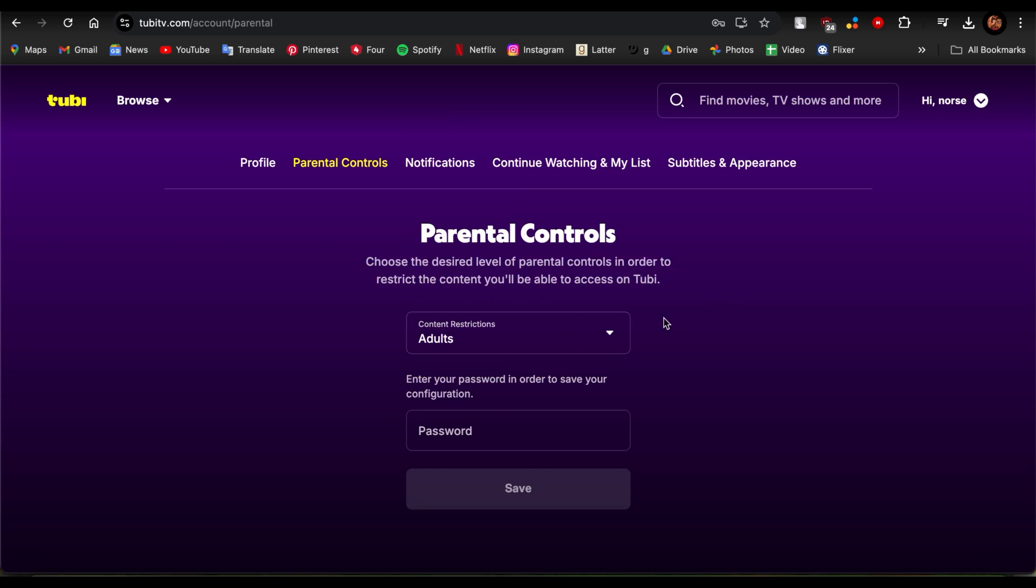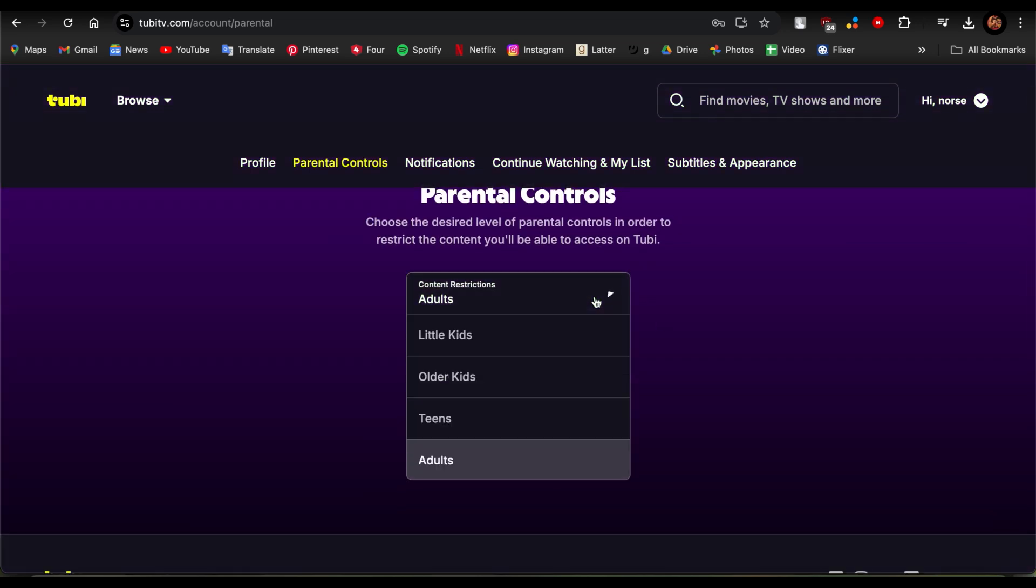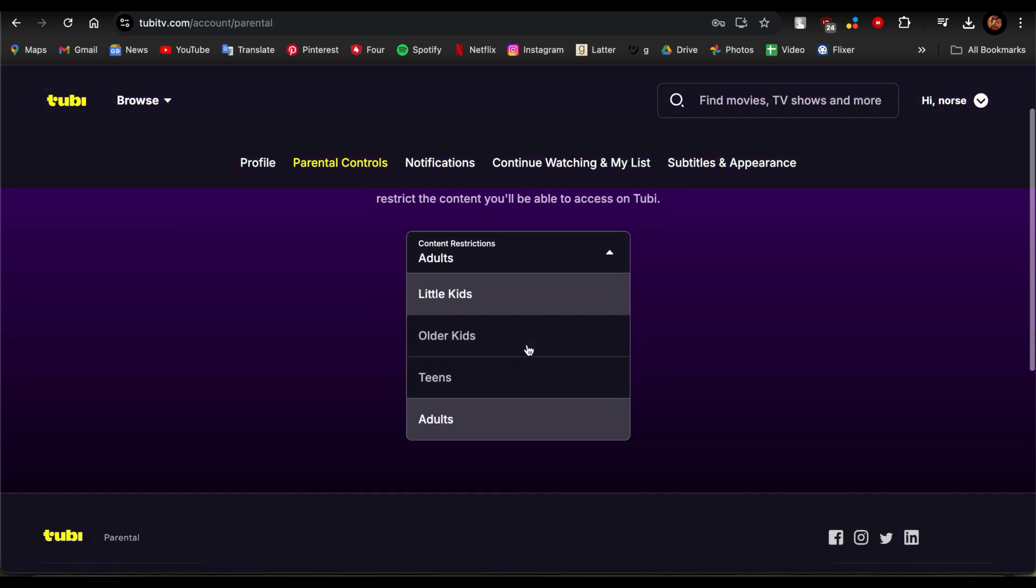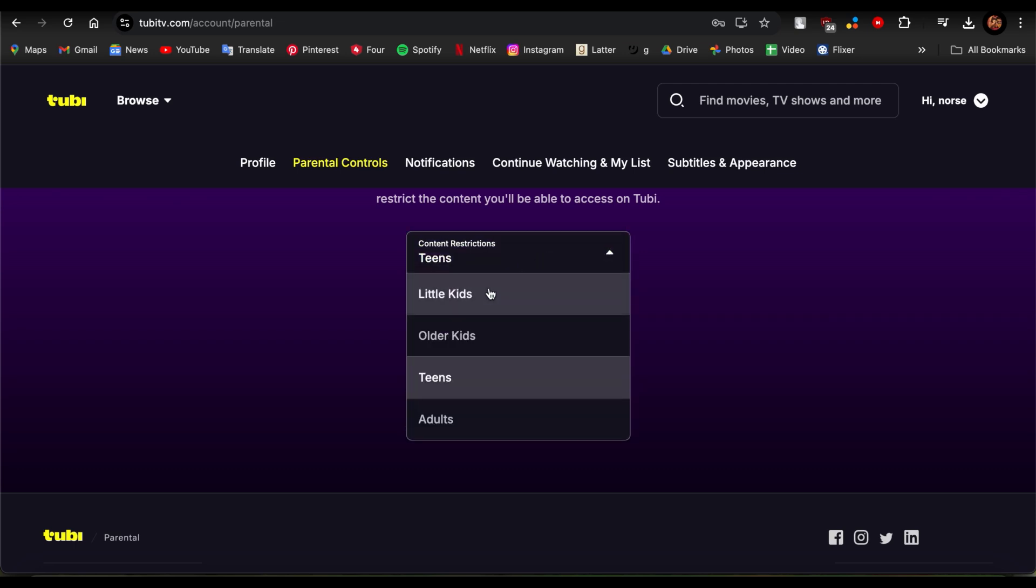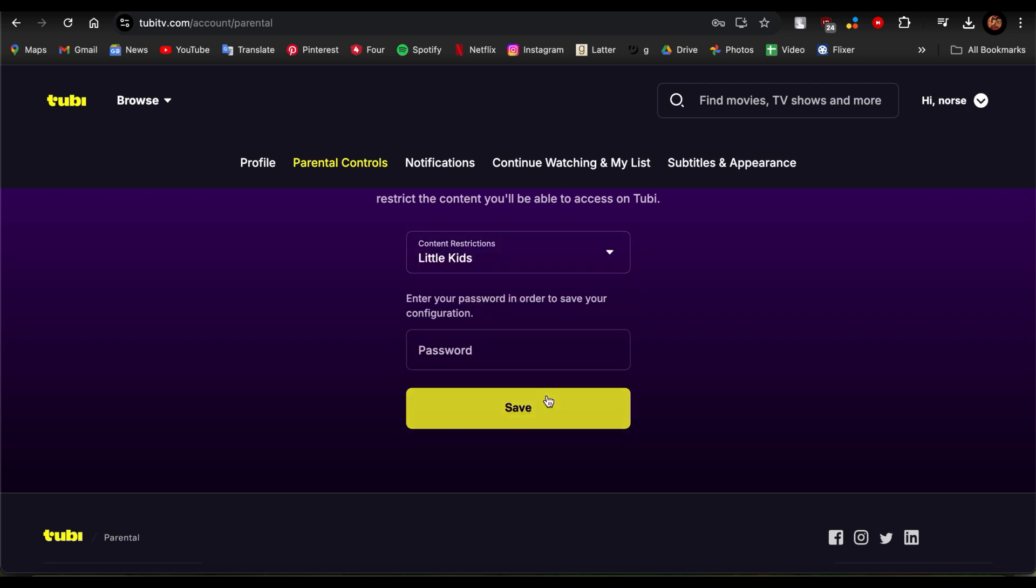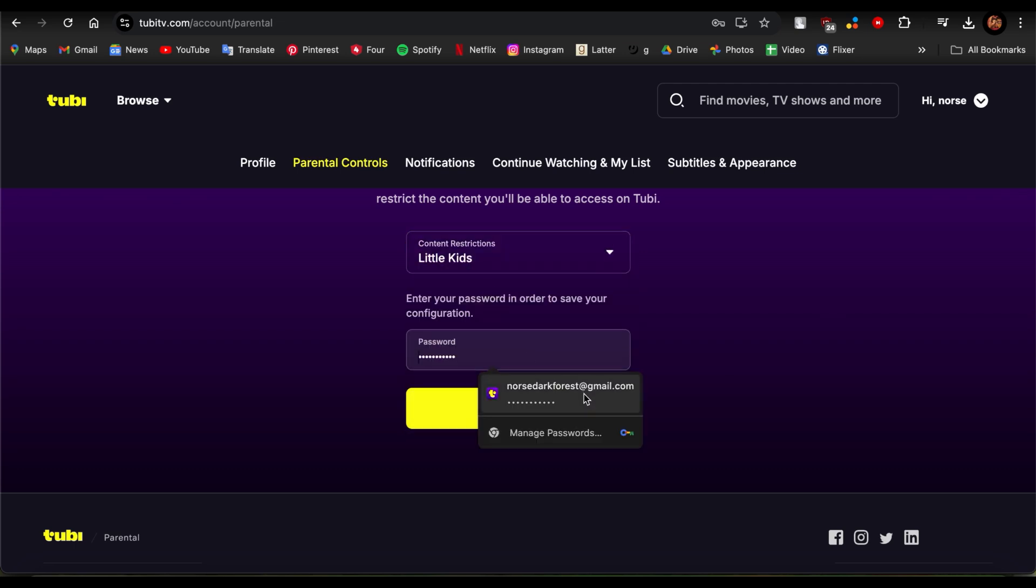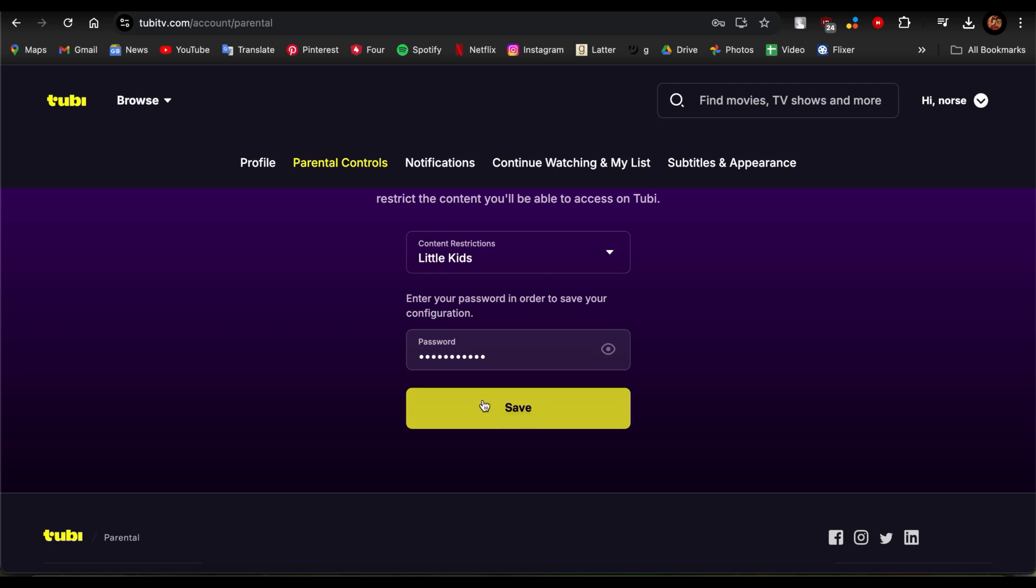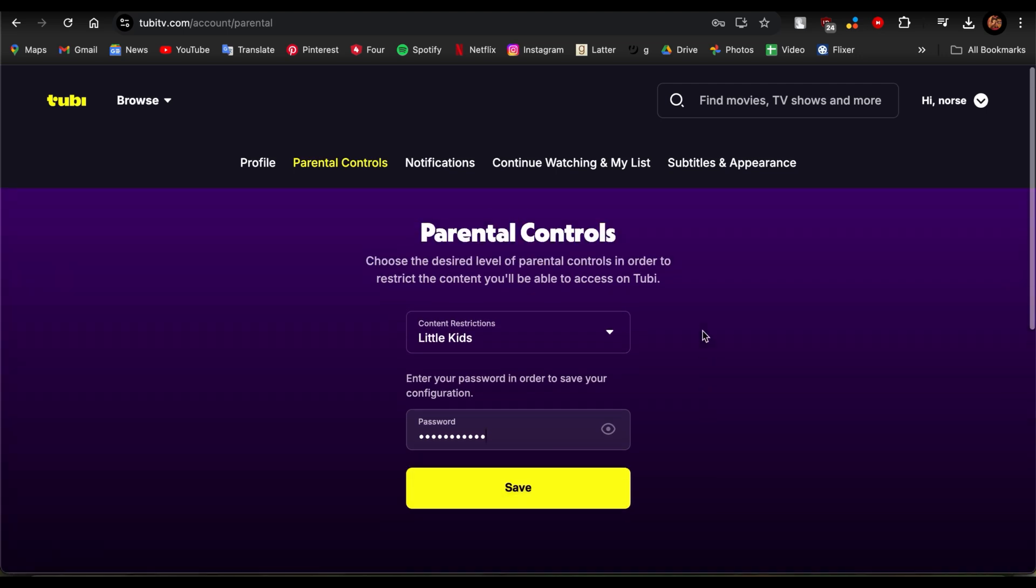Once you're here, just look at the Content Restrictions. Now just set up the content restrictions as you want. So if you have a teen, then you can use teen, or if it's a little kid, then you can choose little kids.